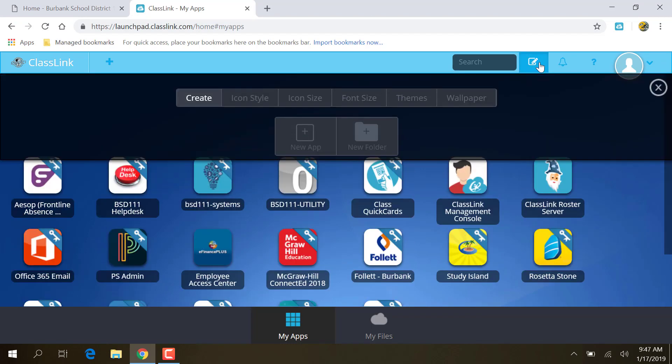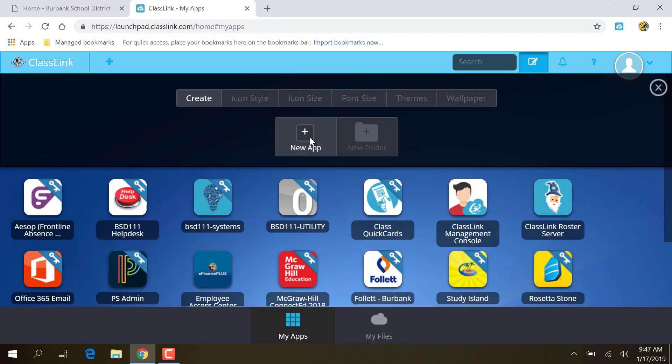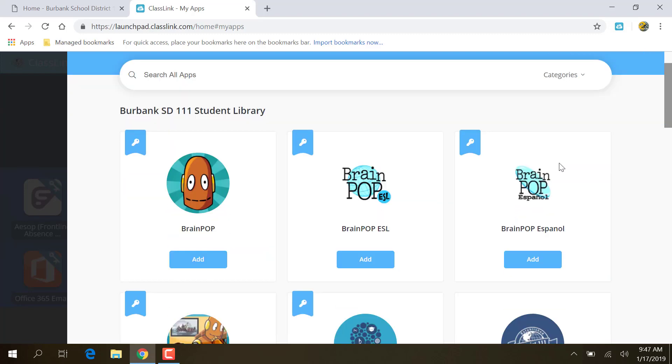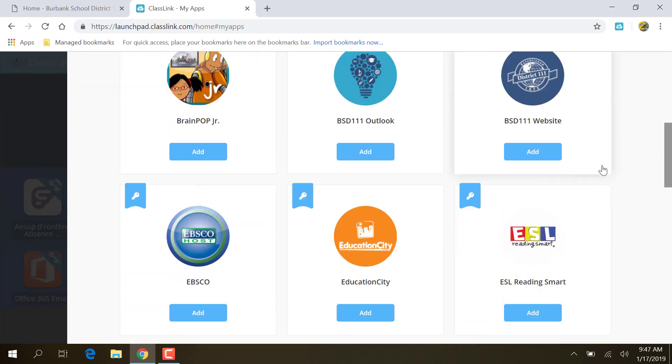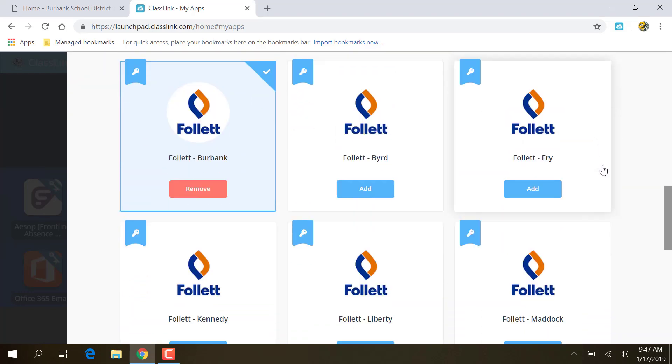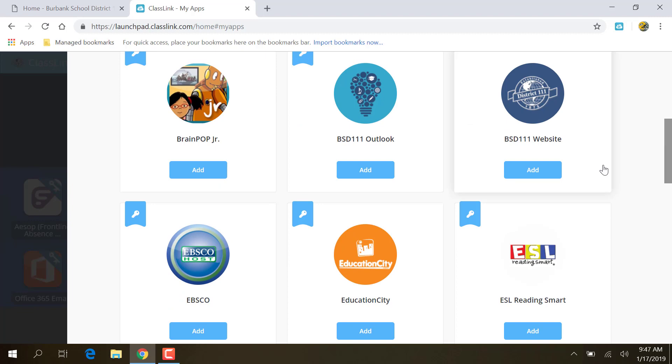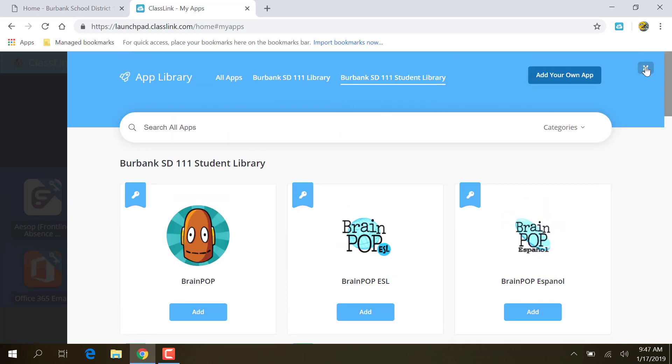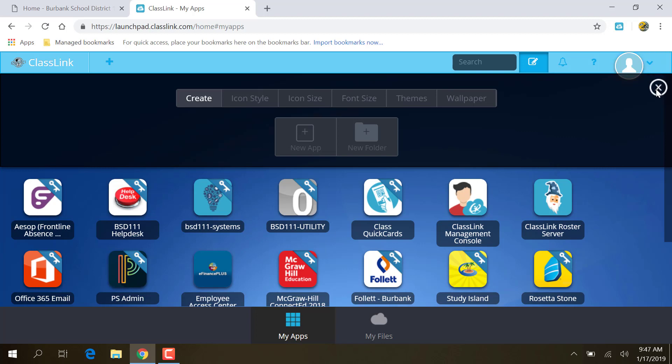Again, if you click Add App, New App, you've got the options for Student Library. There are different things or different, some different things, some are the same, some are different, that the students have access to than teachers have access to. That's the big thing to remember when looking for icons, is that students and teachers have different things.